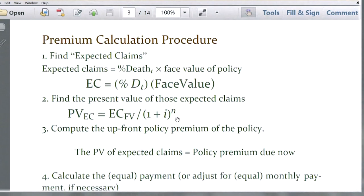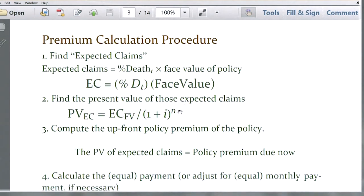Once we have those expected claims occurring at each time period — 36, 37, 38, 39, and 40 — the next step is to find the present value of those sums using the single sum equation, discounting them back to the starting point, which is age 35. This is a term life policy, meaning your beneficiaries get paid the face value only if you die while the policy is in force. Otherwise, there is no payoff — you simply pay the premium and get covered.